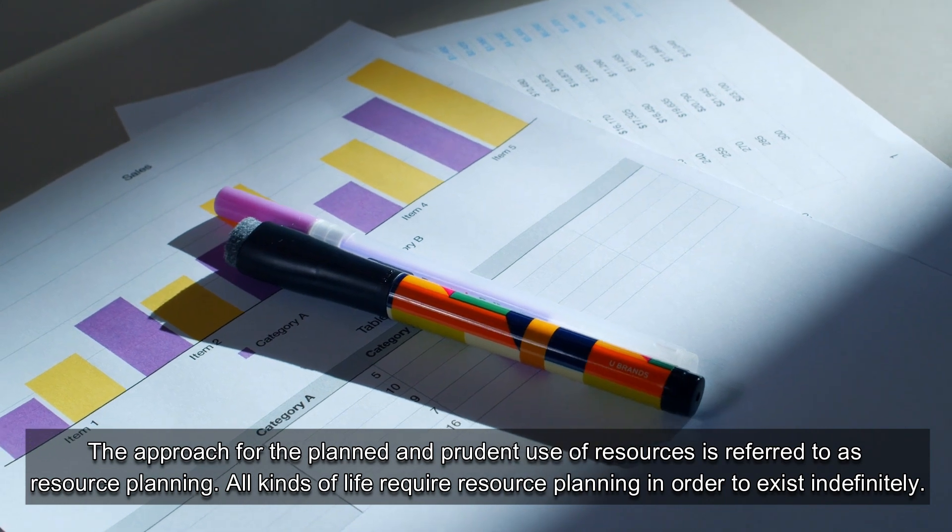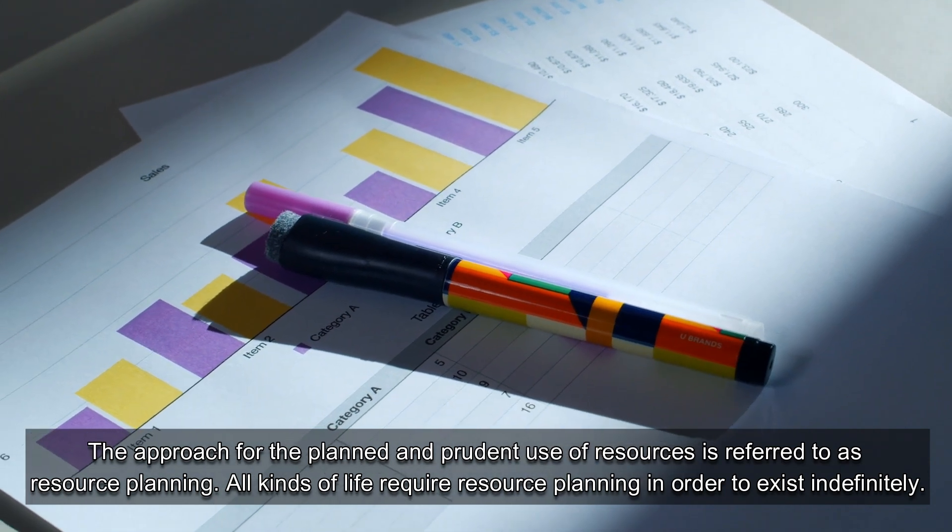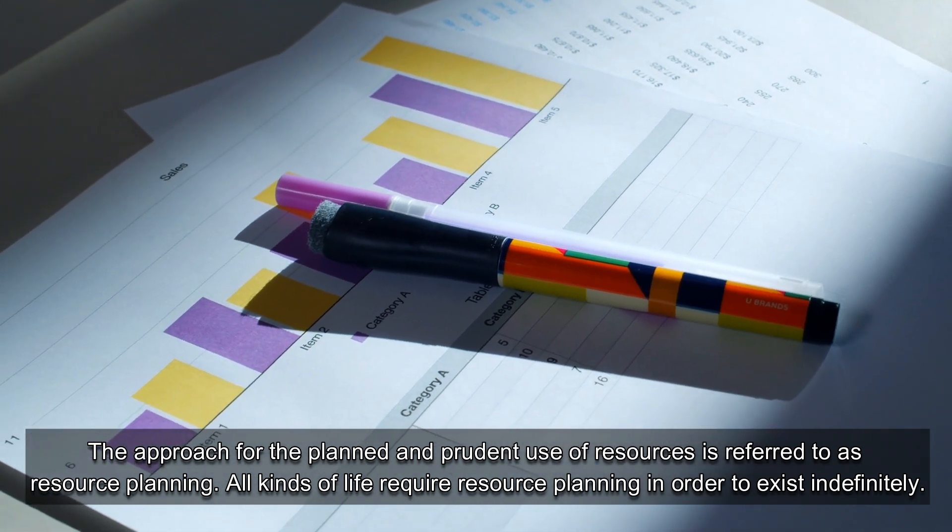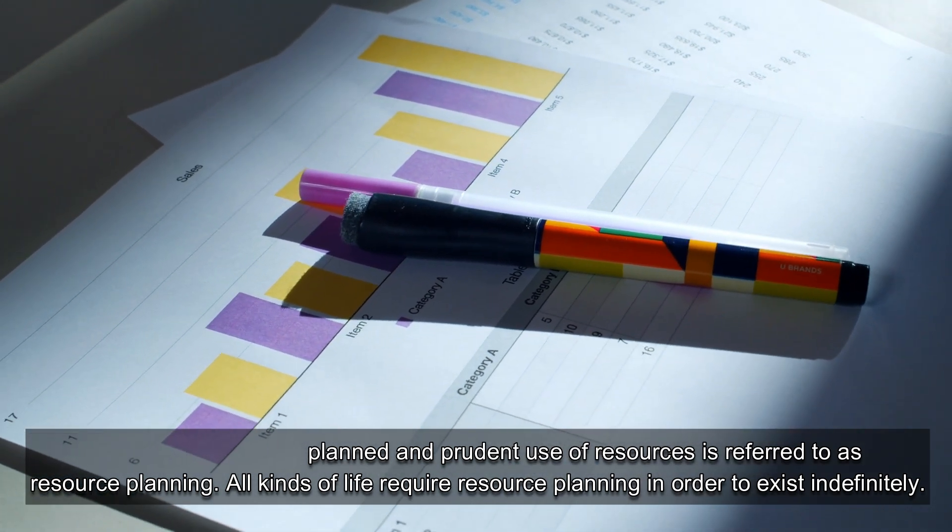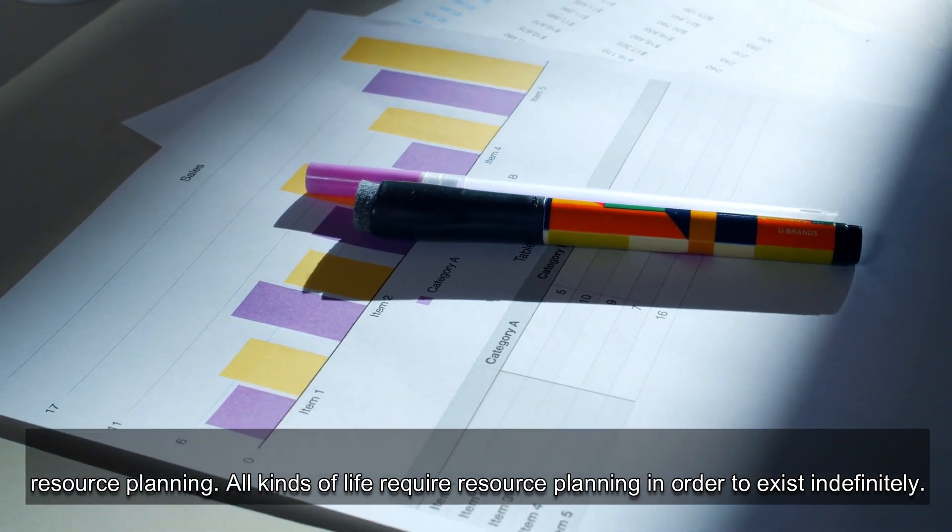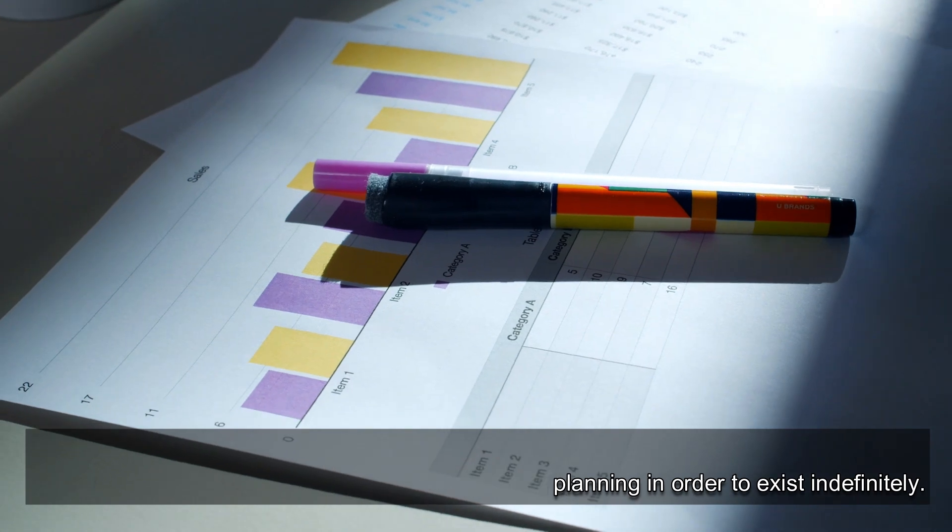The approach for the planned and prudent use of resources is referred to as resource planning. All kinds of life require resource planning in order to exist indefinitely.